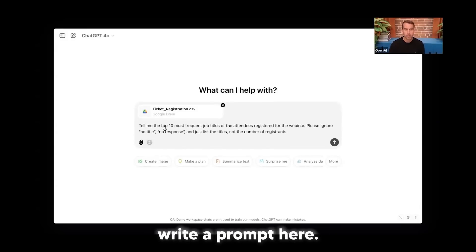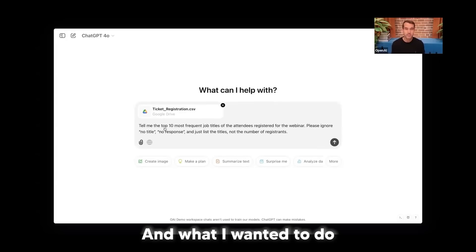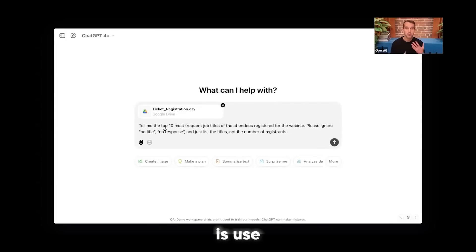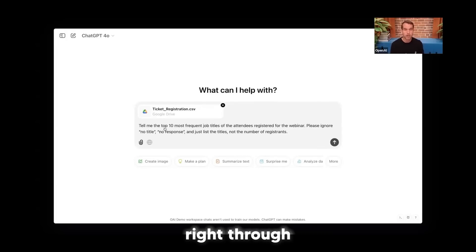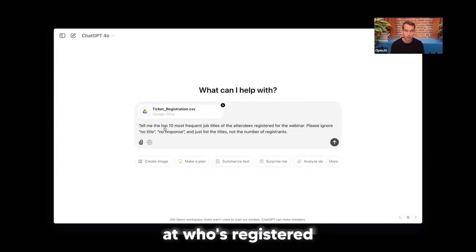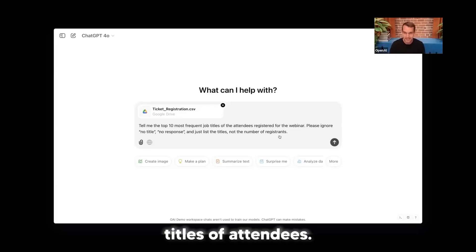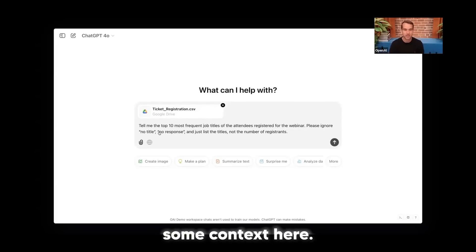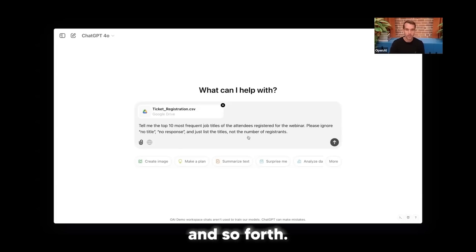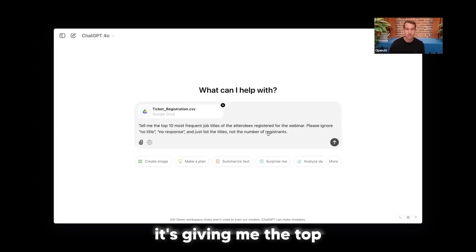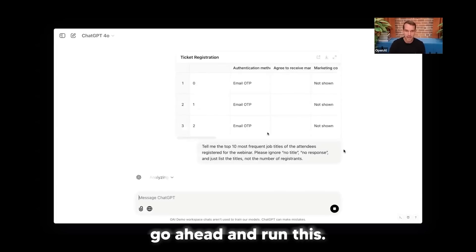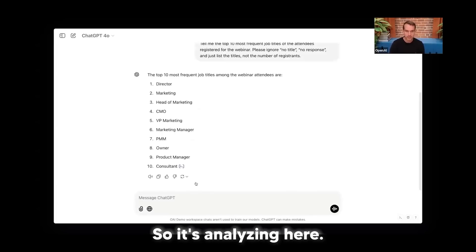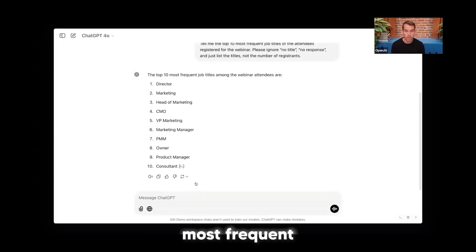And I actually can write a prompt here. So I did some pre-prompts ahead of time, and what I wanted to do is use Python code to look at who's registered and tell me the top 10 most frequent job titles of attendees. I've given some context here, no title, no response, and so forth, just making sure it's giving me the top 10 titles. So let's go ahead and run this. So it's analyzing here, and great. You can see here the top 10 most frequent job titles.